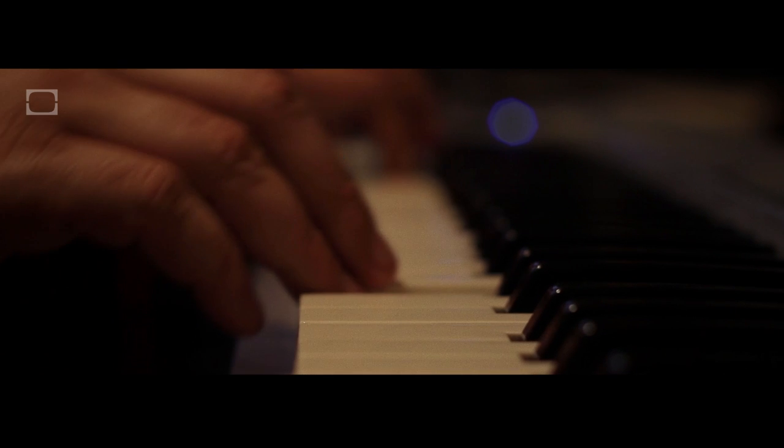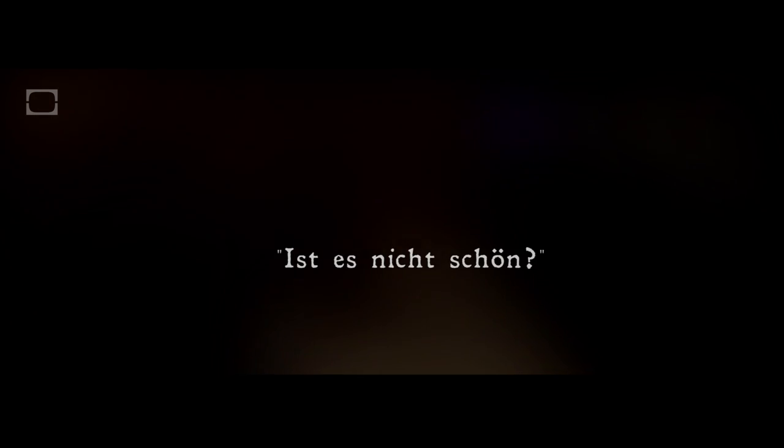Of course, eventually it all starts to fade again, until, like Beethoven, you look up from the keys and have to ask yourself, Ist es nicht schön? Is it not beautiful?